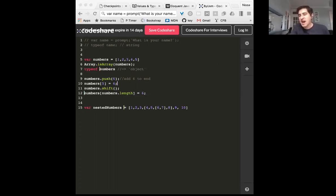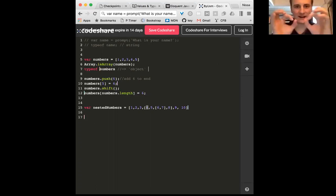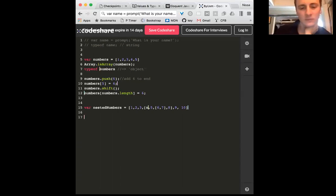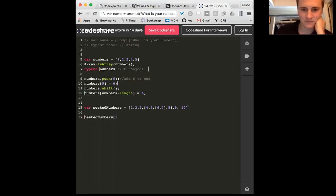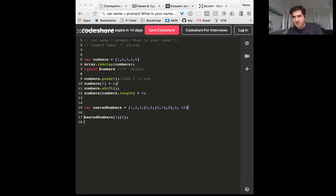All right, so we've got another array called nested numbers. Does anyone know how we would access the number four in this array? You would use two brackets next to each other — find the index of that sub-array, which would be index three, then choose index zero of that inner array to access the four.